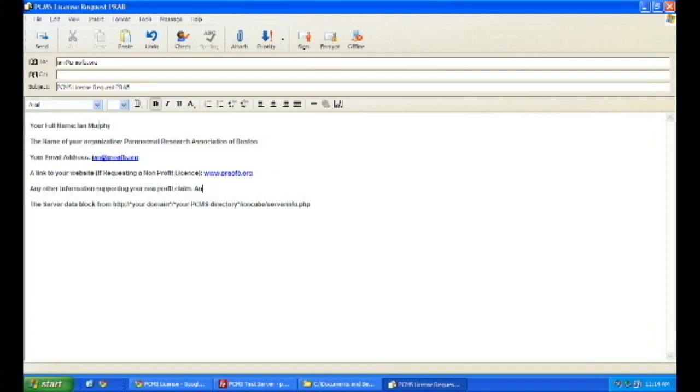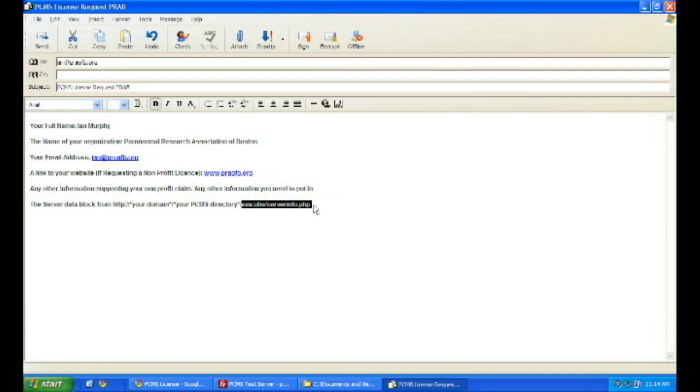Now, you need to go to the IonCubes directory. It's just off your domain, slash your PCMS directory, slash IonCube, slash serverinfo.php, and just let that file run.